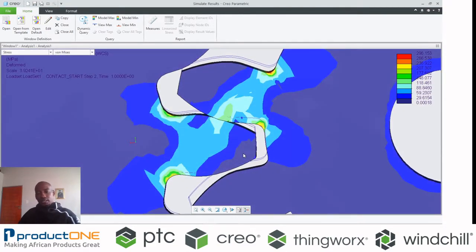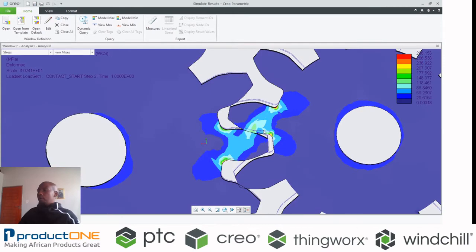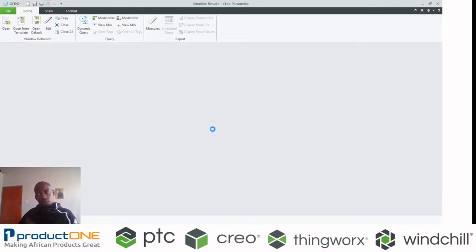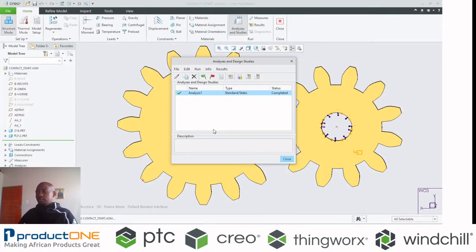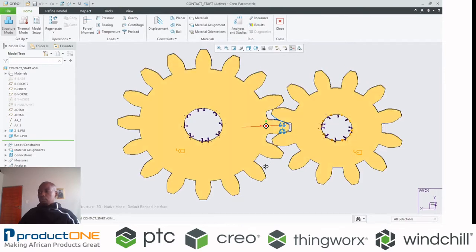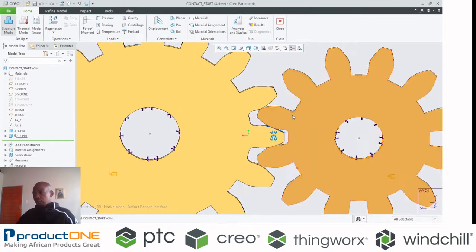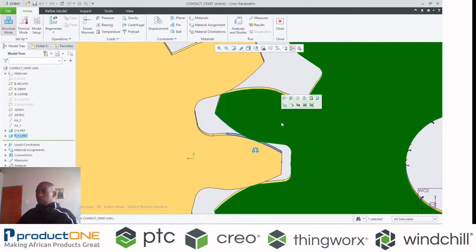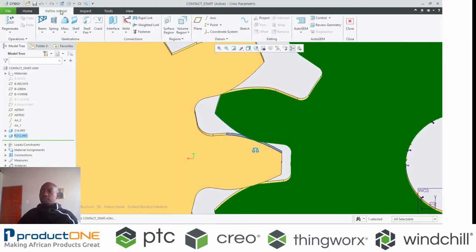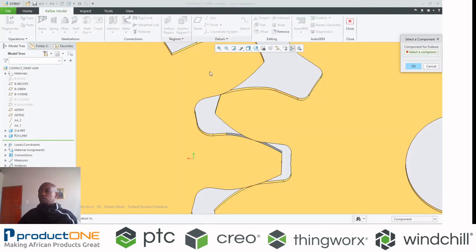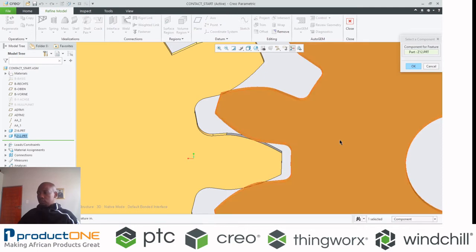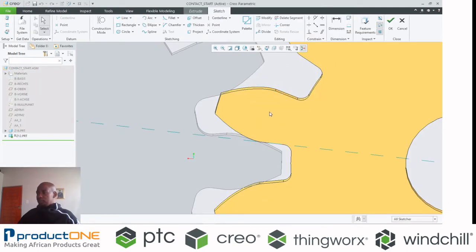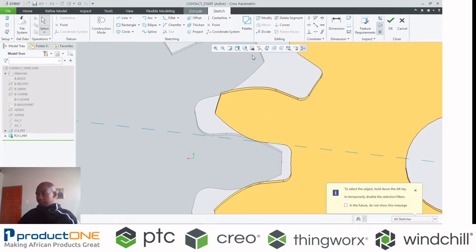So what do you do in a scenario like that? I'm going to close that result. First and foremost, I'm going to apply what you call a volume region. On the previous video, I showcased what is a volume region and its benefits.